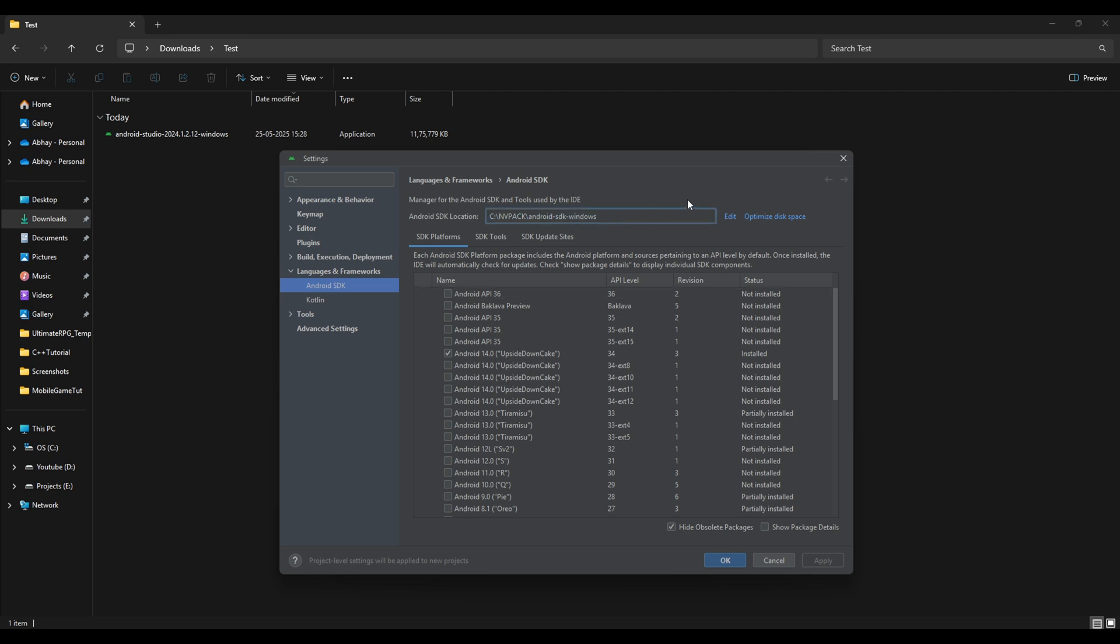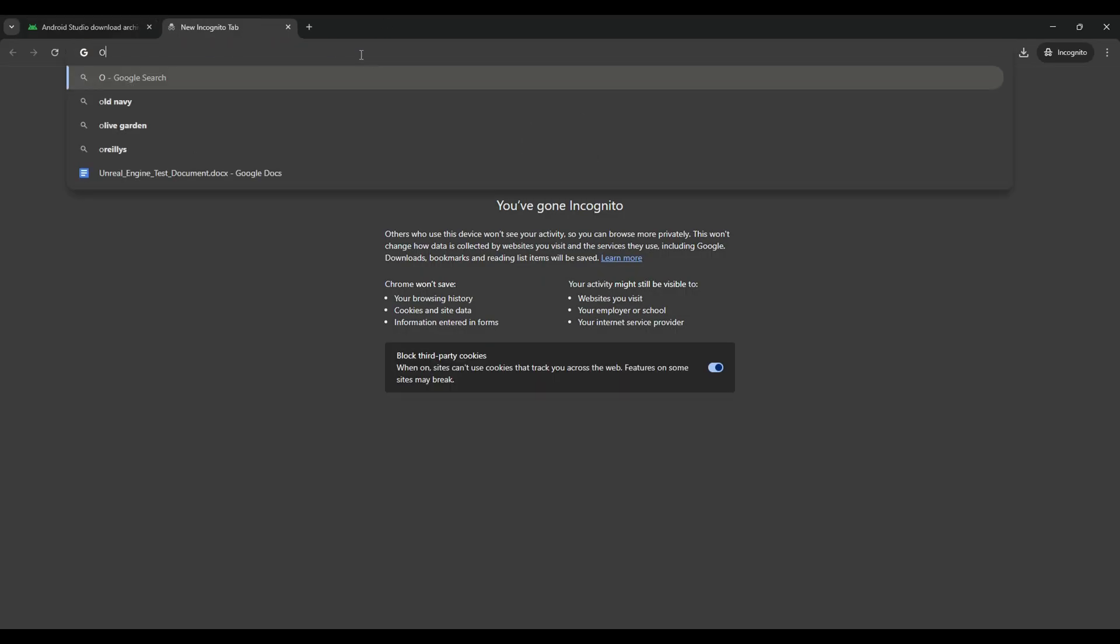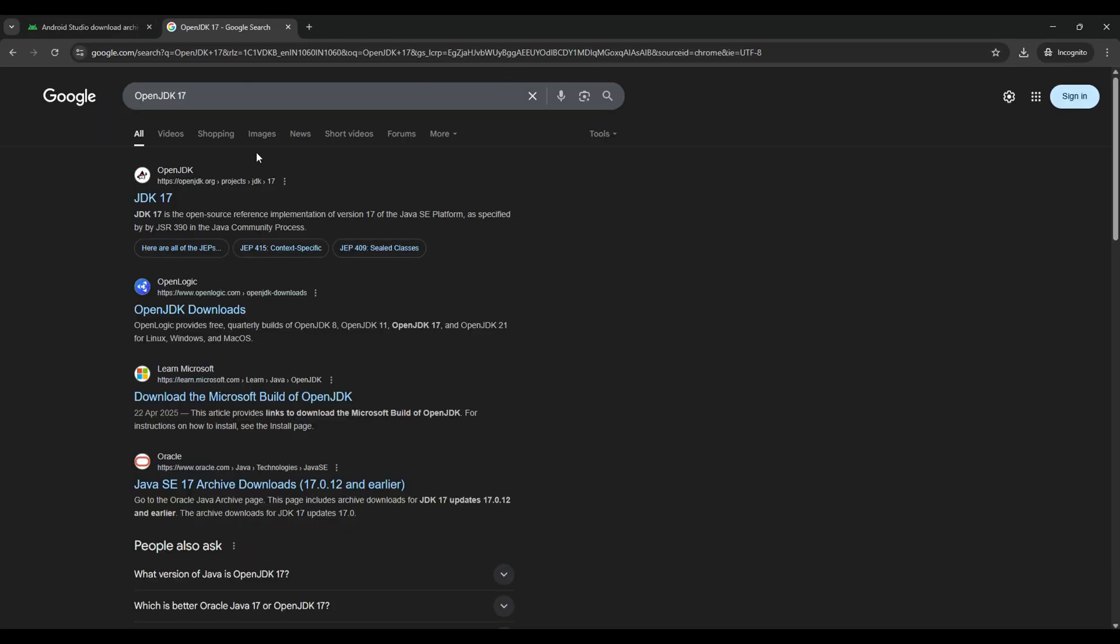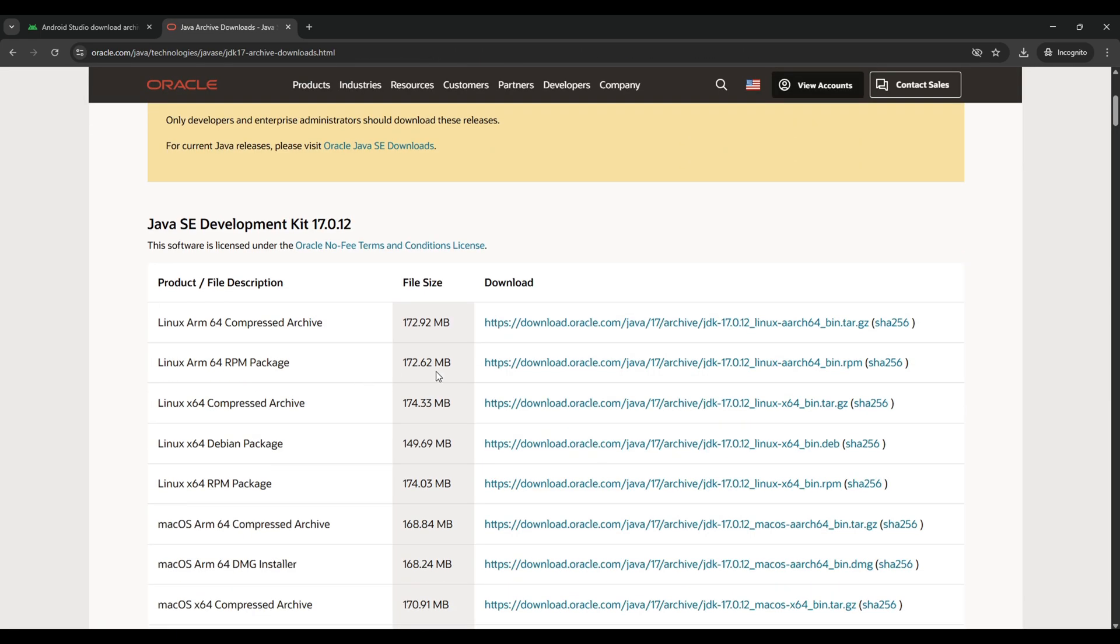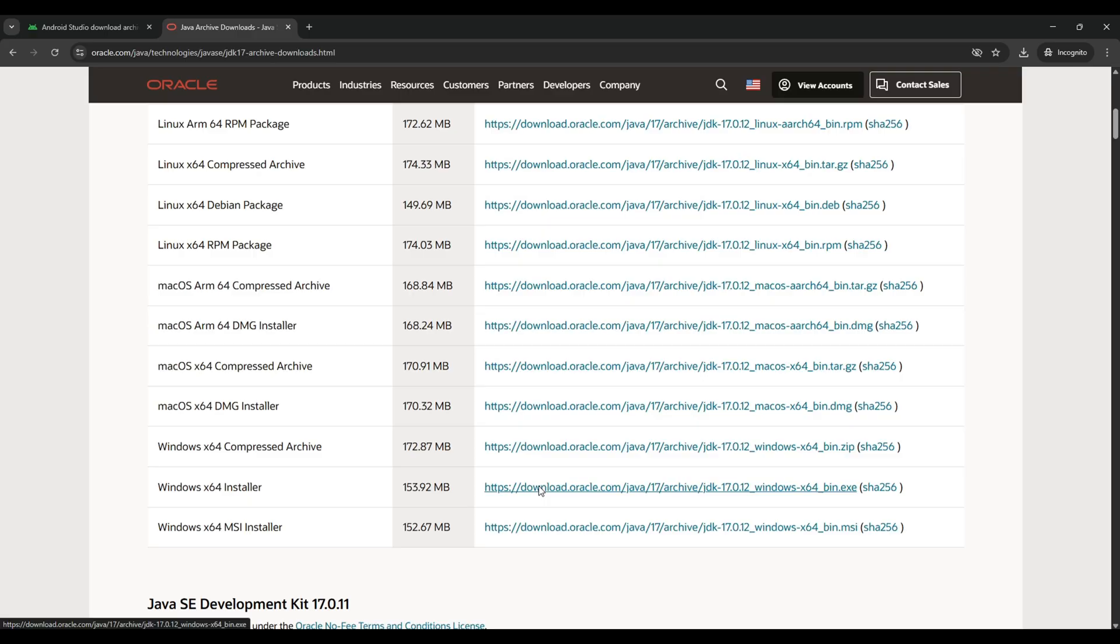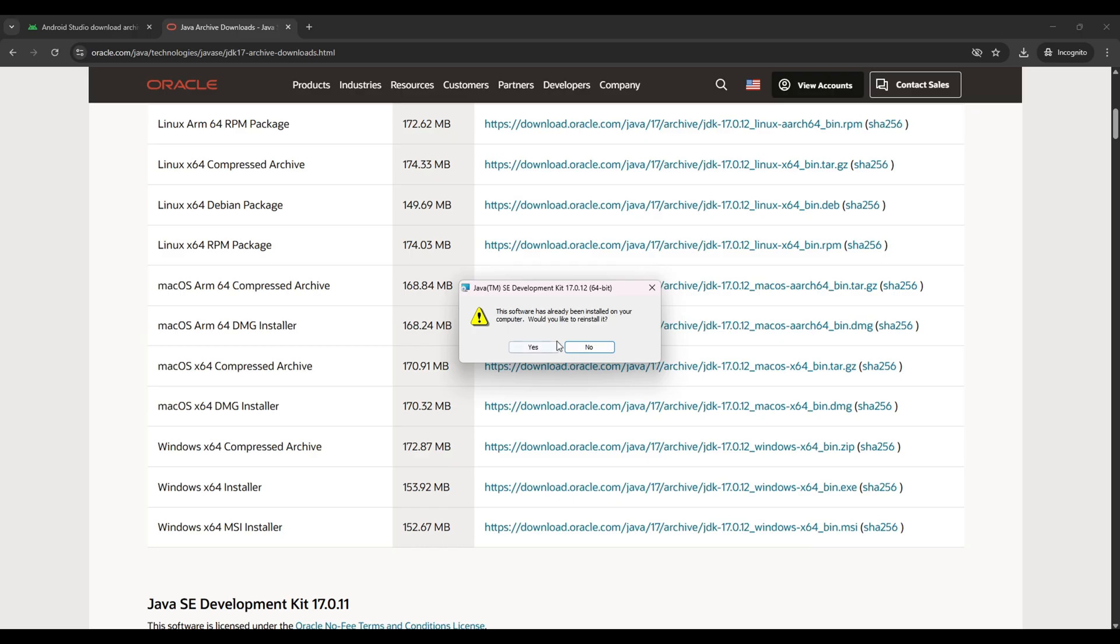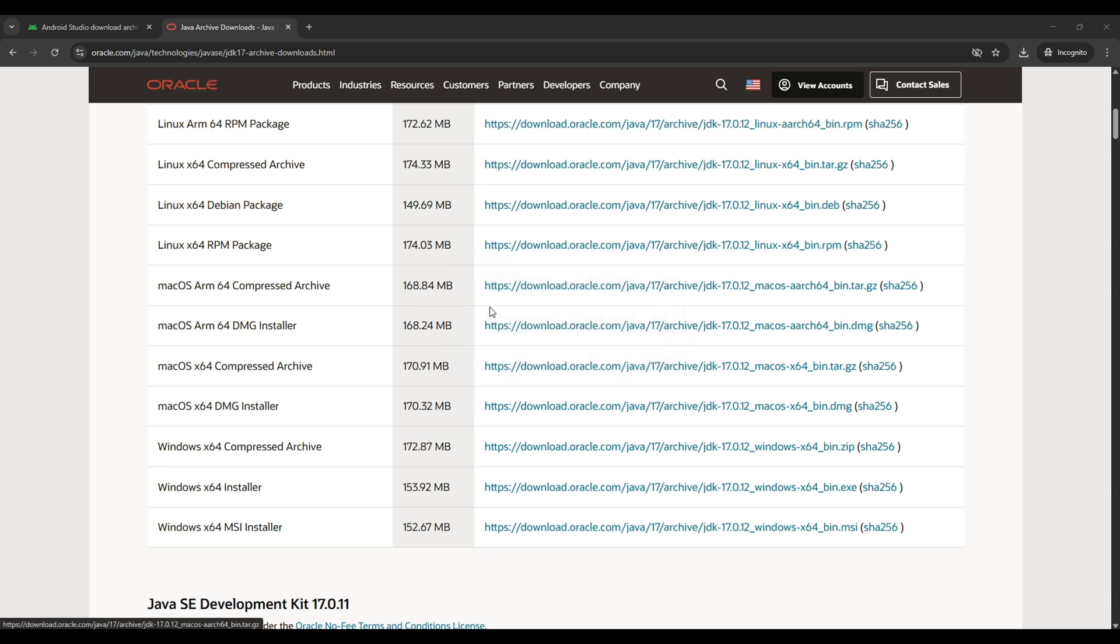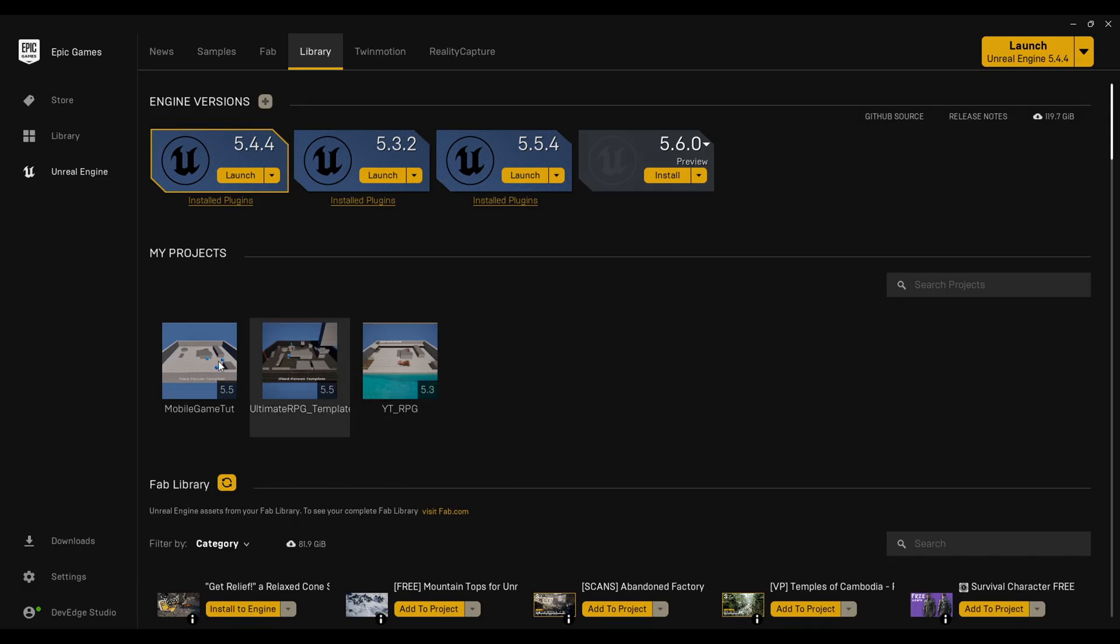Then we will go for our JDK. For that go to your web browser and search for OpenJDK 17. Go on this Oracle J17 archive download. Here simply scroll down and download it for the Windows. Once it will be downloaded, open the setup and do the same next and accept procedure and again make sure to not change the directory.